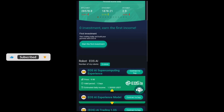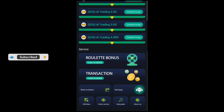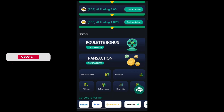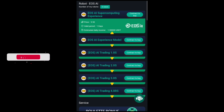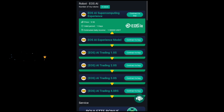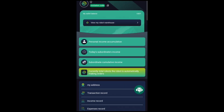You can scroll down to see how the site is fully built. Over here are the robot systems — they have the AI experience model, AI trading 1.0, 2.0, 3.0, and 4.0. These are different levels of trading and you are the one to choose which level you want to use for your activities.